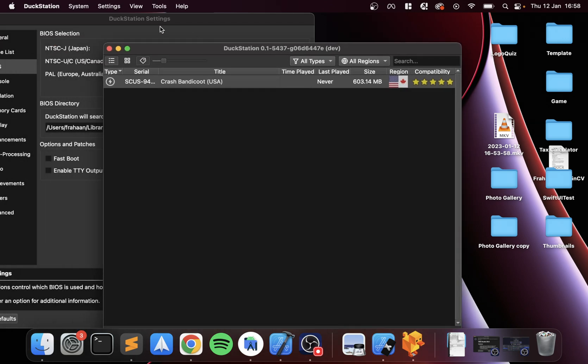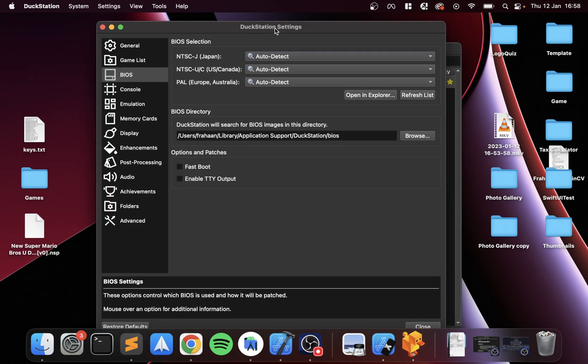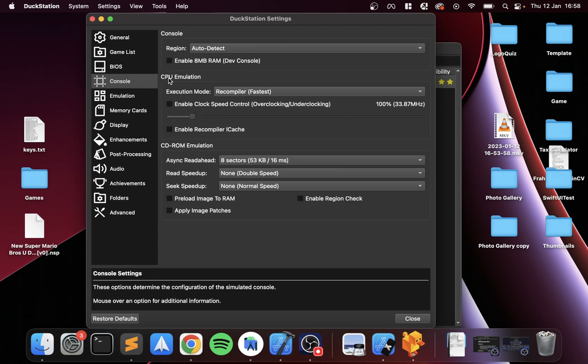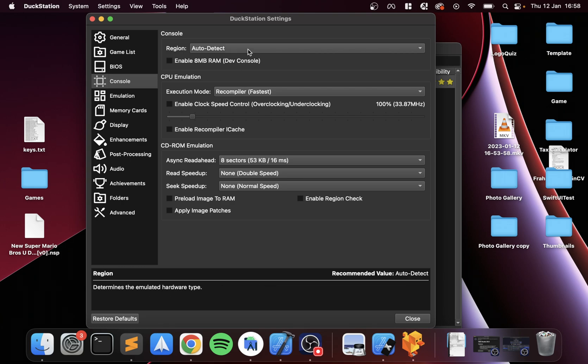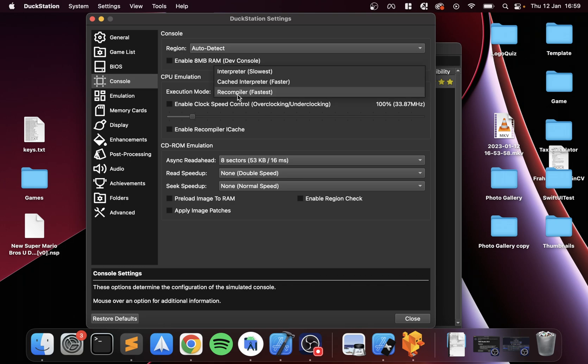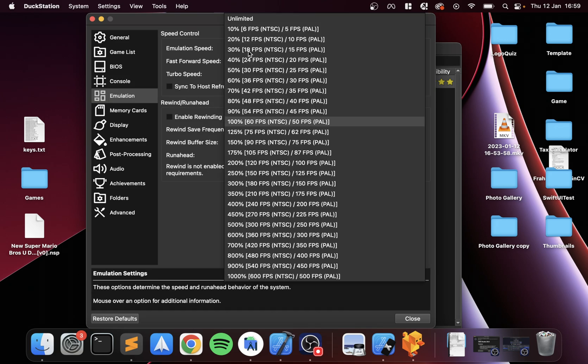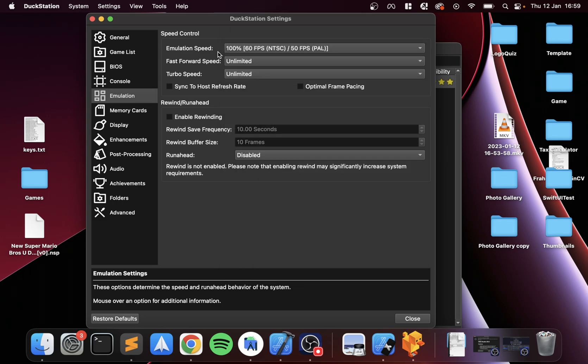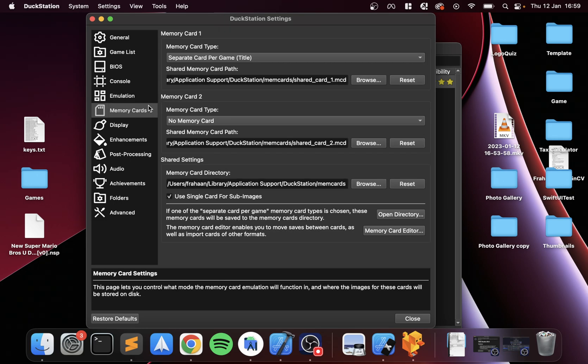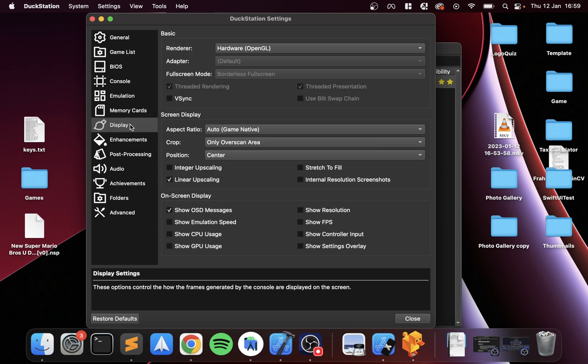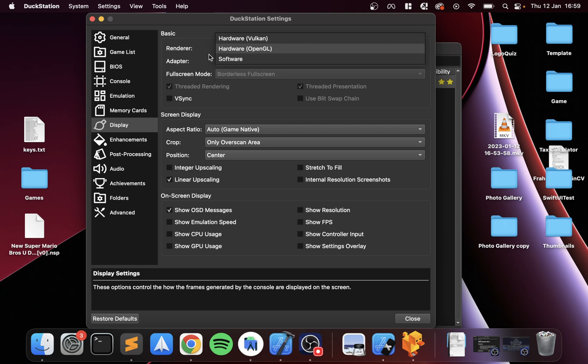Next, in the Console settings, region Auto-Detect is fine. The execution mode, we can put it as Fastest—that is fine. For emulation speed, most of this stuff you can leave as default. You can change the memory cards, create new ones, but honestly you can leave that.